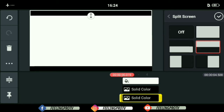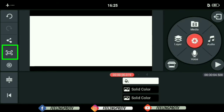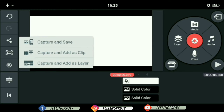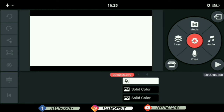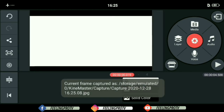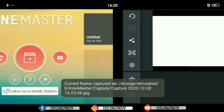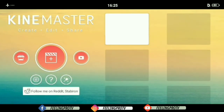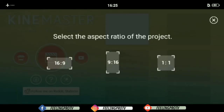If it's okay to you, take a screenshot. After that, go back to the home menu and open an empty project.